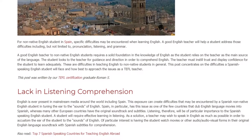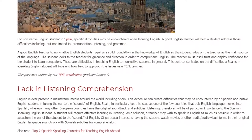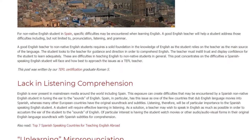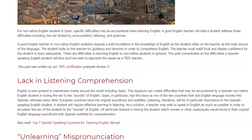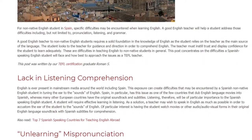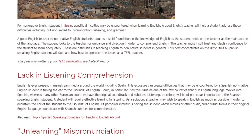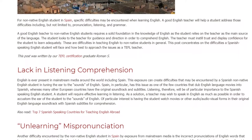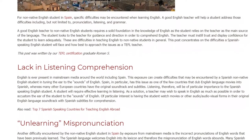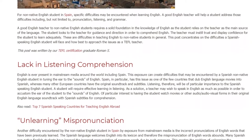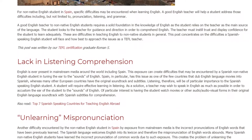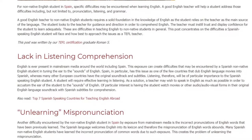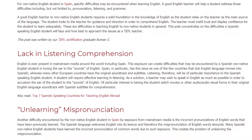Lack in Listening Comprehension. English is ever-present in mainstream media around the world, including Spain. This exposure can create difficulties that may be encountered by a Spanish non-native English student in tuning the ear to the sounds of English. Spain, in particular, has this issue as one of the few countries that dubs English-language movies into Spanish, whereas many other European countries have the original soundtrack and subtitles.